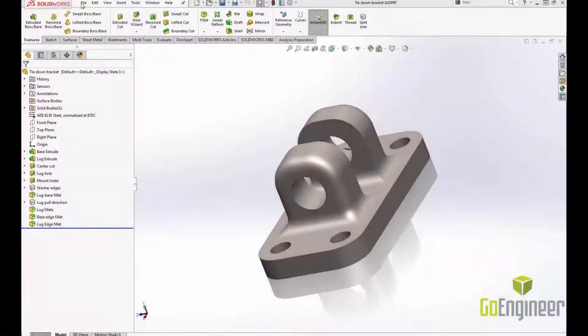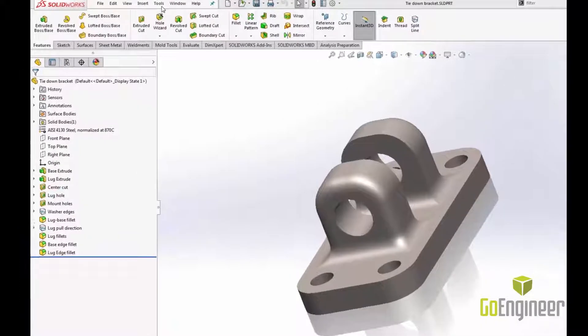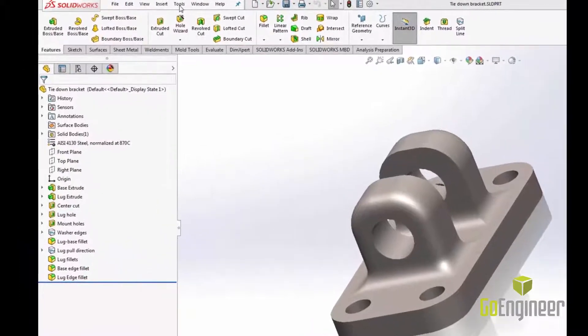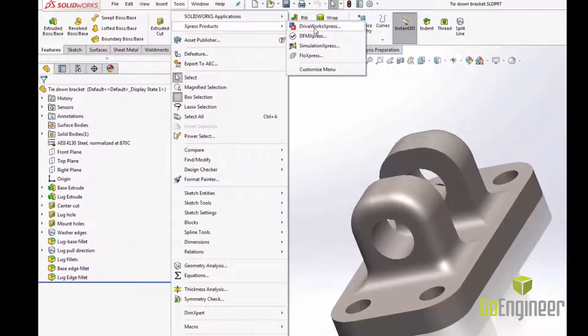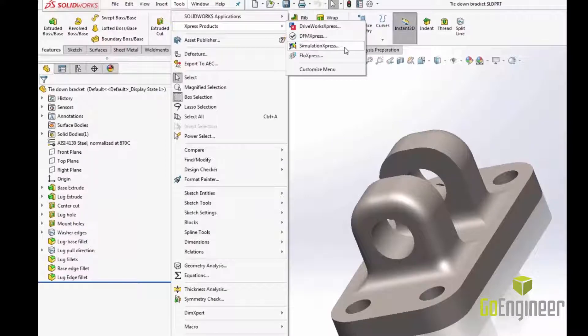The first step to using Simulation Express is to activate it. To do that you need to open your SOLIDWORKS program and go to Tools, Express Products, and select Simulation Express.